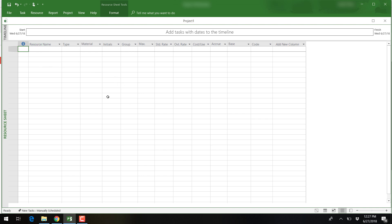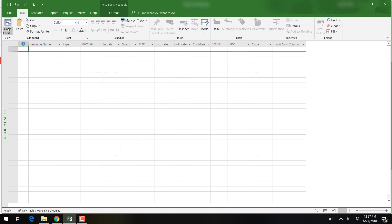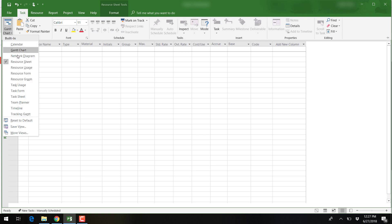Once we are done entering our resources, we can return back to the Gantt chart by clicking on the Gantt chart button.